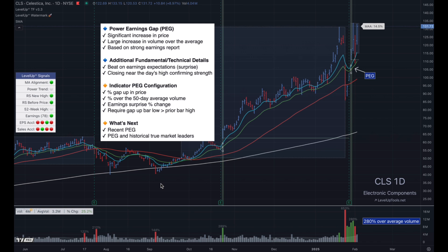There's also some additional criteria that we can look for as it relates to a power earnings gap: a beat on the earnings expectations, also known as a surprise, and closing near the day's highs to help confirm the strength of the gap up in price. There's a number of things you can configure inside of the trend follower indicator as it relates to a power earnings gap.